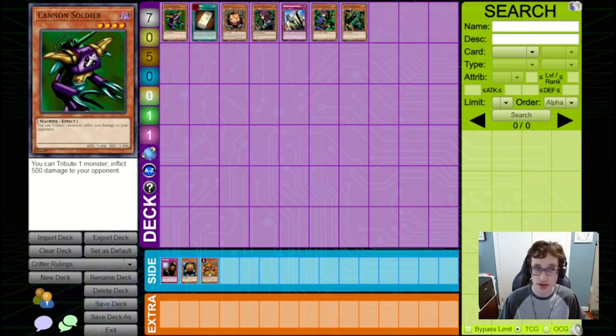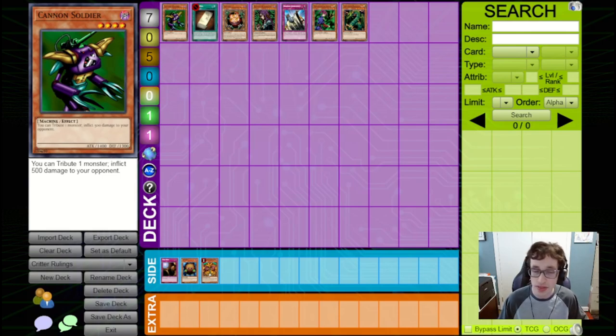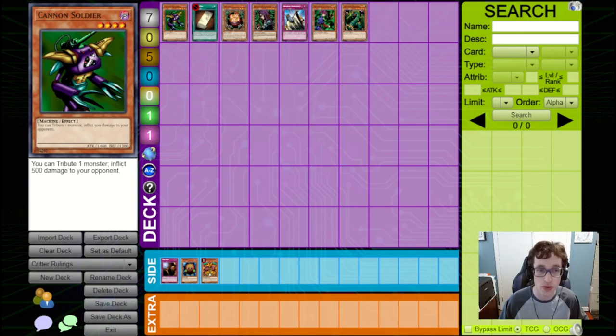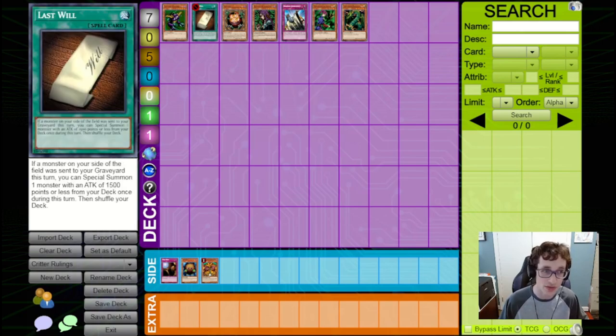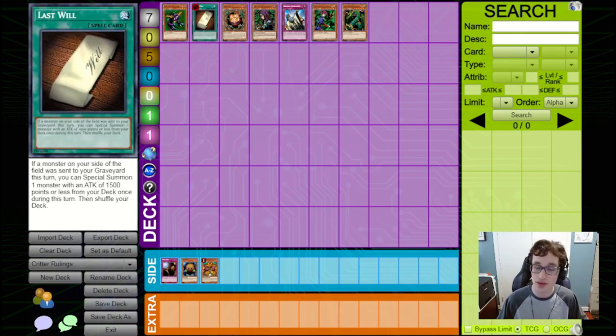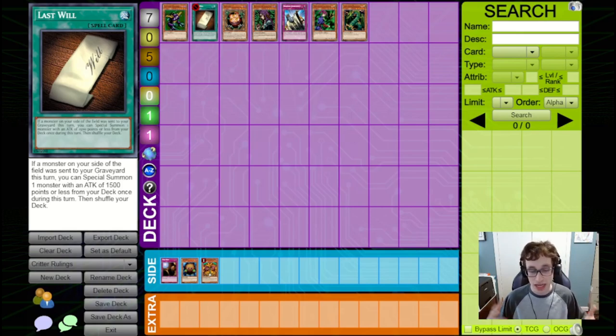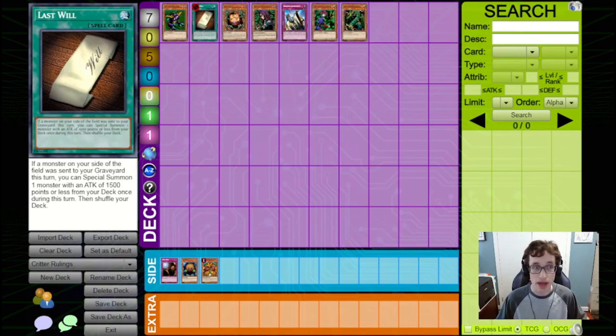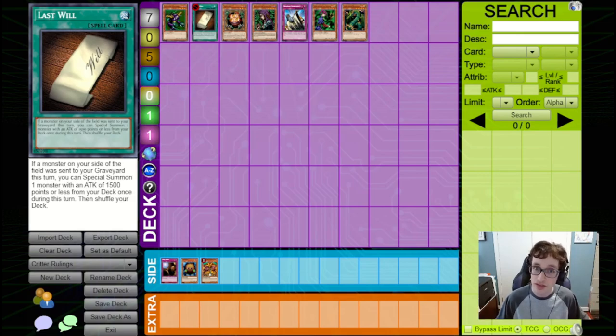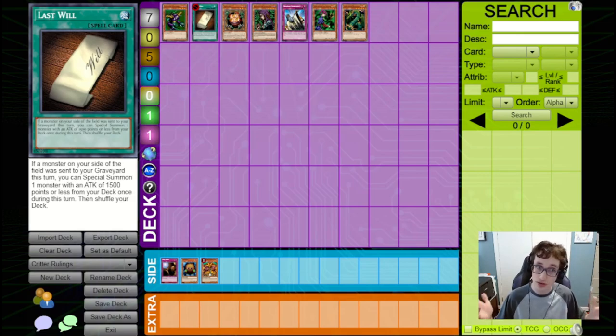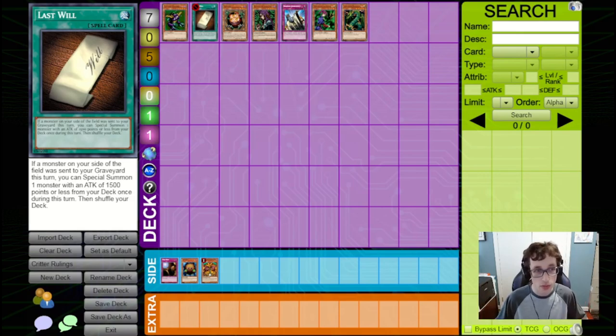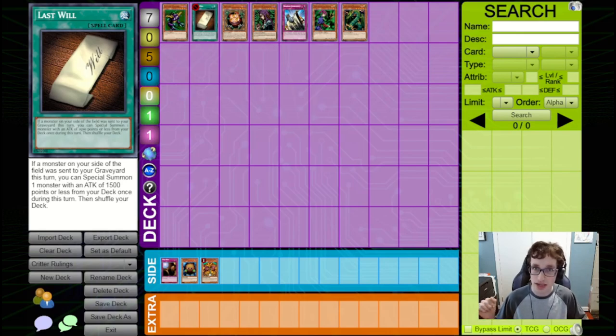Speaking of Cannon Soldier, though, there's another card that pairs with it occasionally in this format, and it's actually one that I forgot to mention in my Yugi Kaiba rulings, and that's Last Will. Now, Last Will, while it did see some play in Yugi Kaiba isn't the best over there, but in Critter format, it becomes a lot better, with decks like Exodia being able to use this card to great effect.